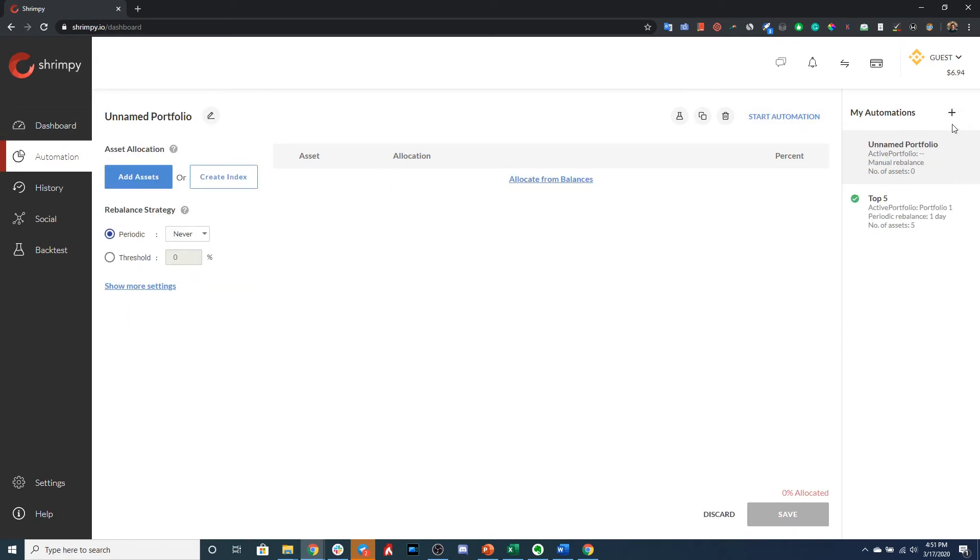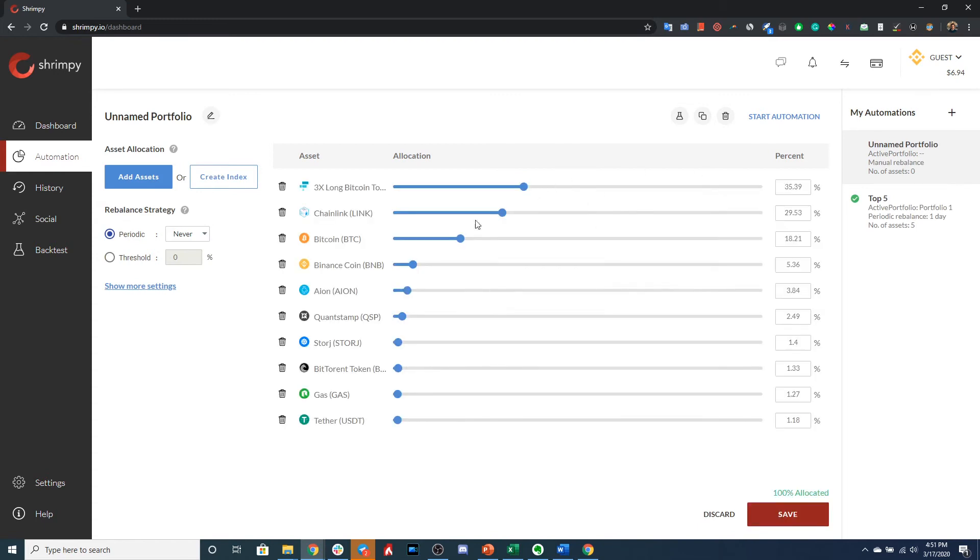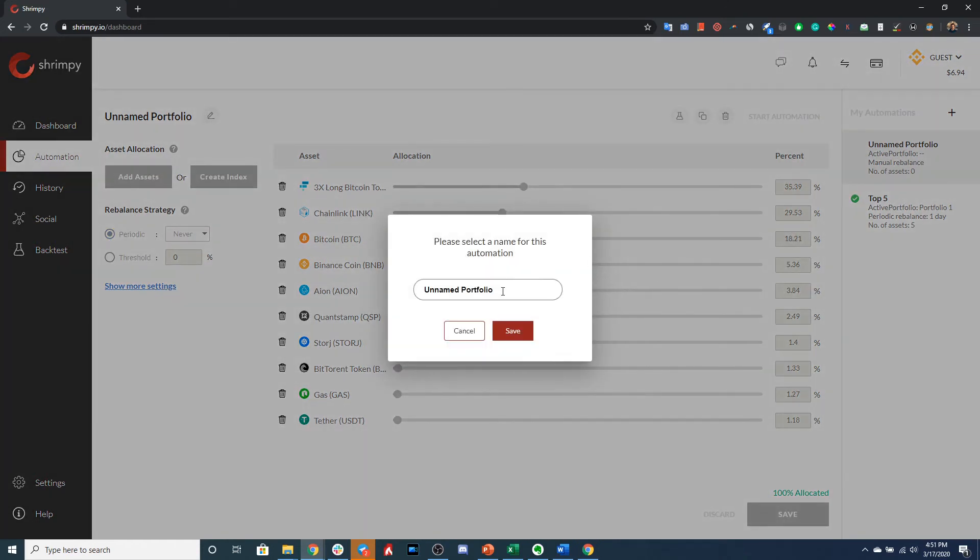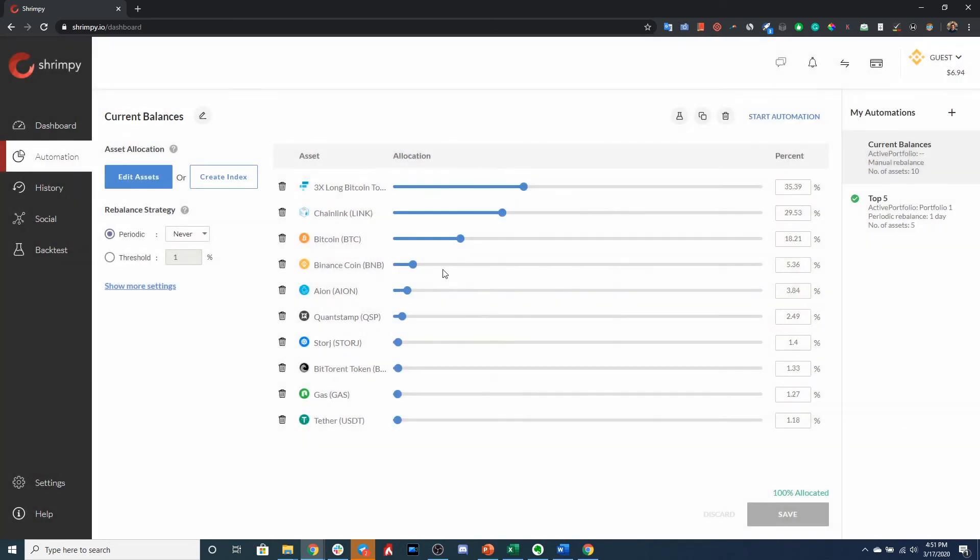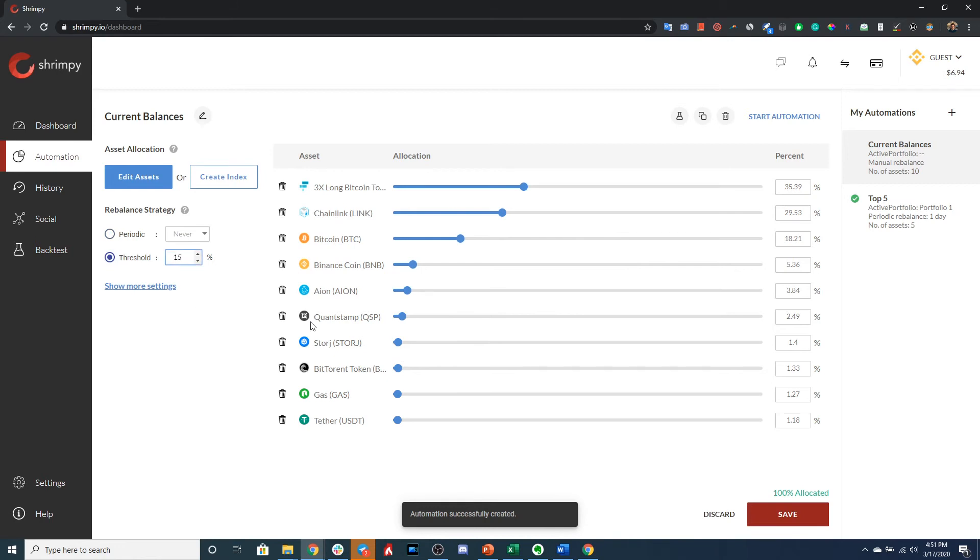So say you want to create another strategy from your assets, you can do that. And you could save this as Current Balances. So that's an option. And you could say set a 15% threshold for this strategy.